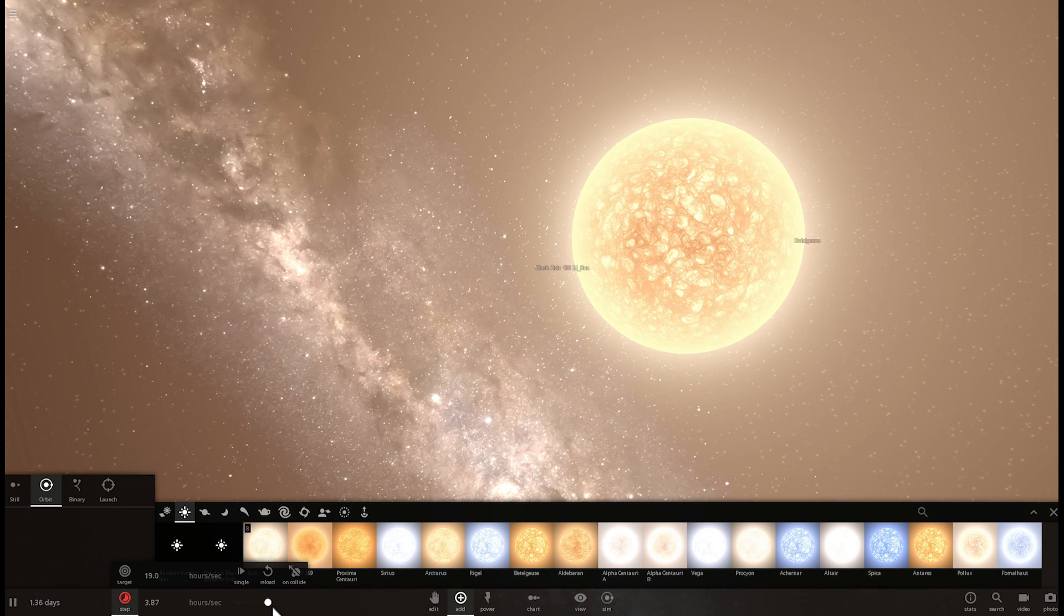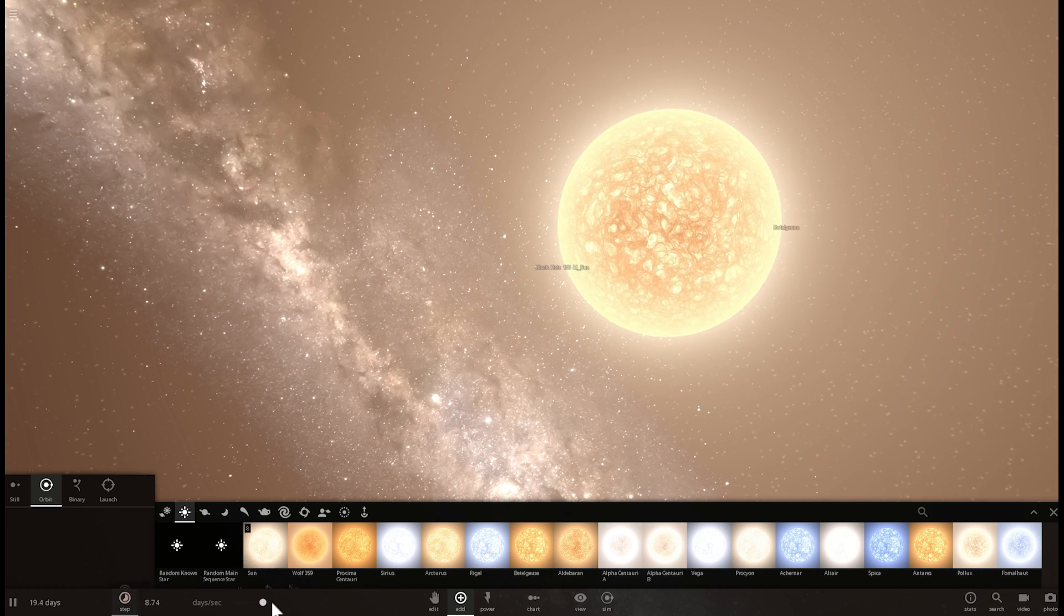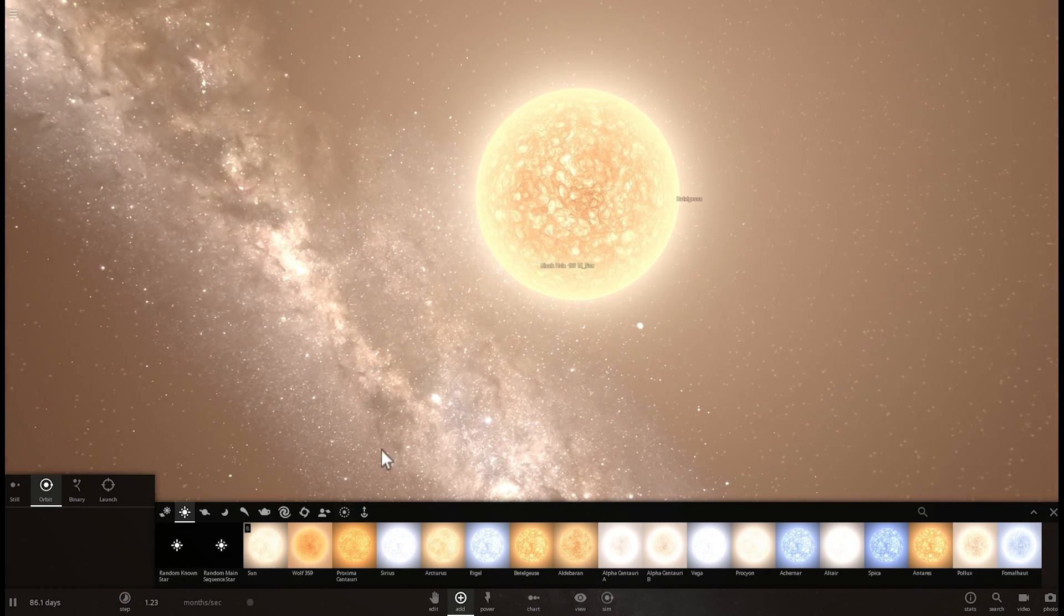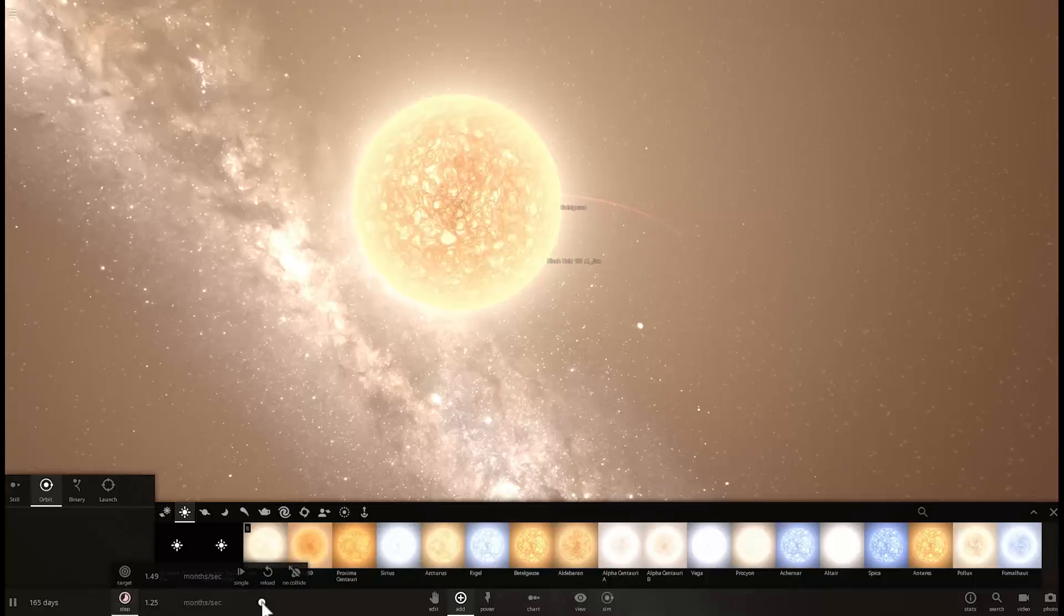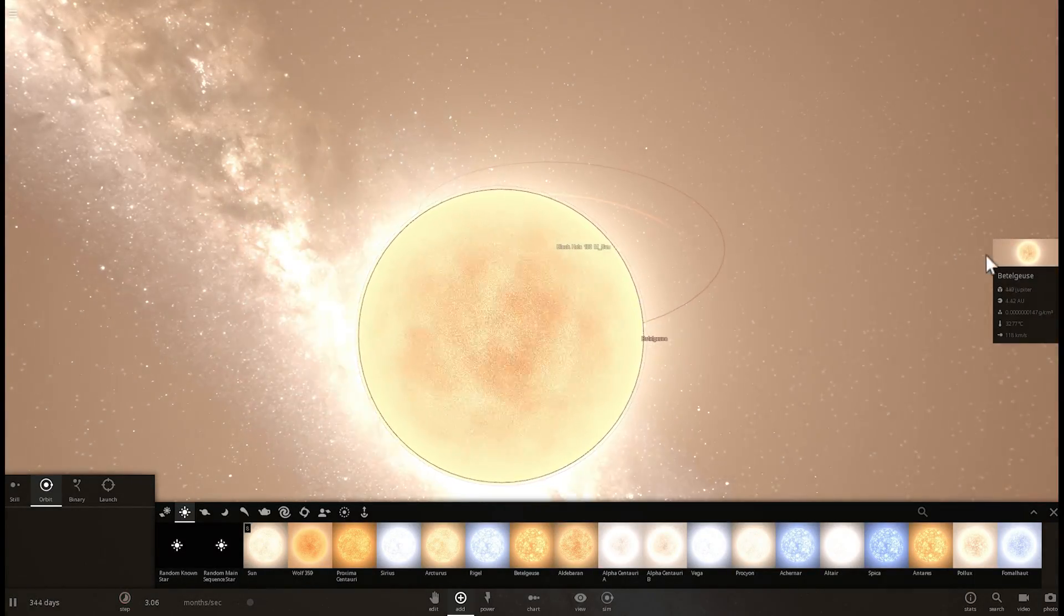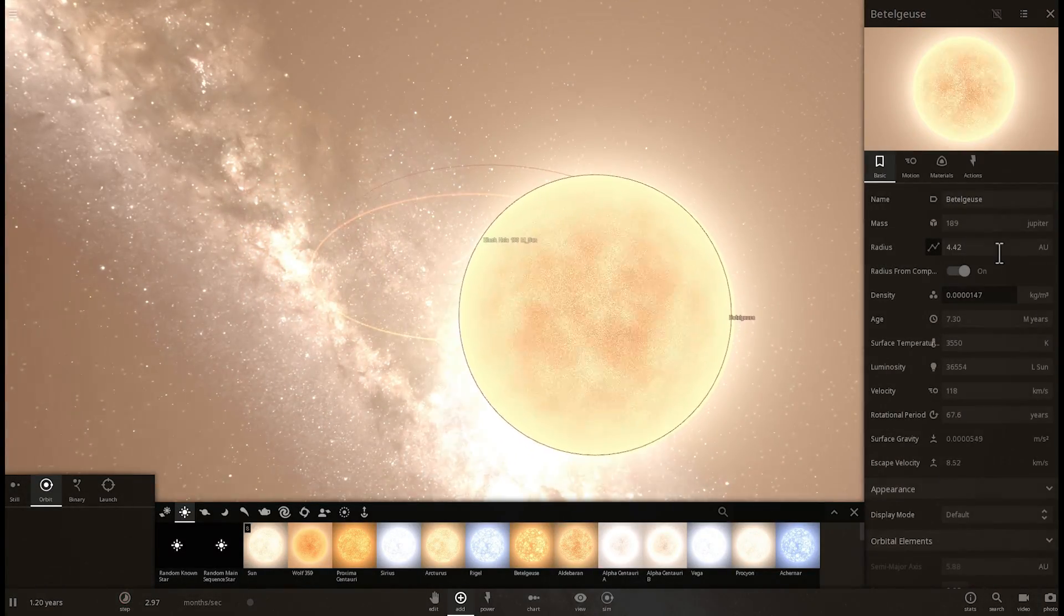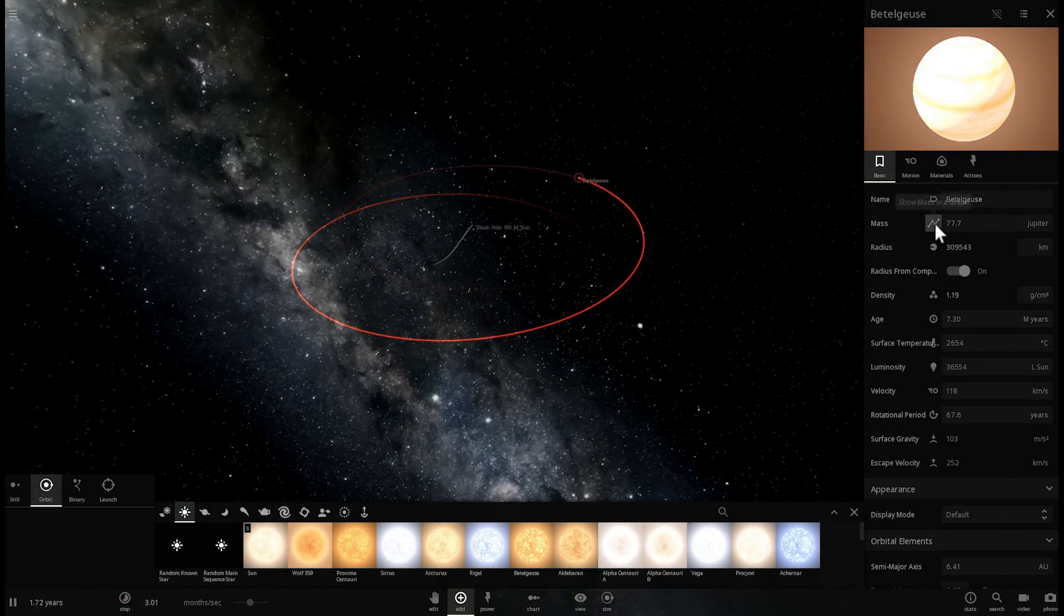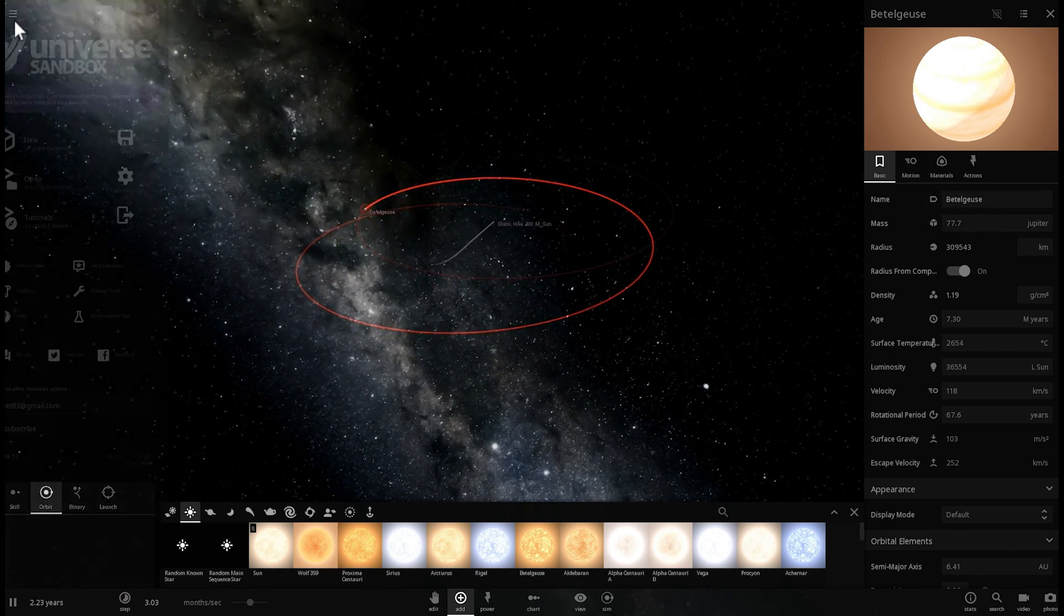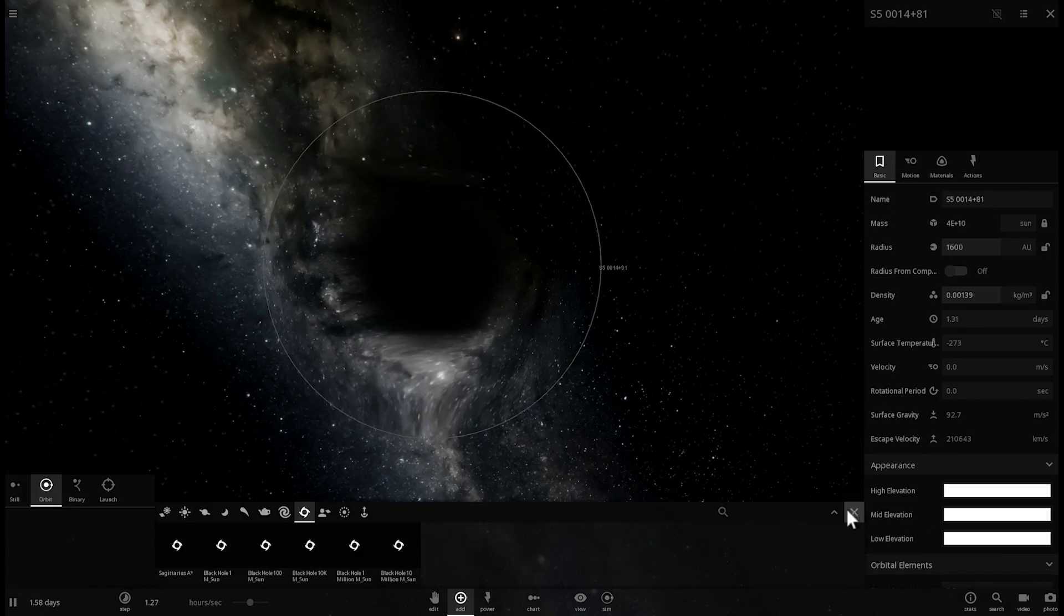So here is Betelgeuse and as soon as you place it it's going to very likely lose mass and become much smaller. So you can kind of see it's losing mass like crazy.